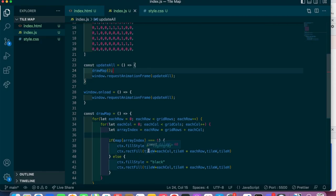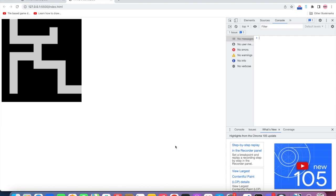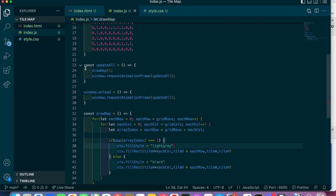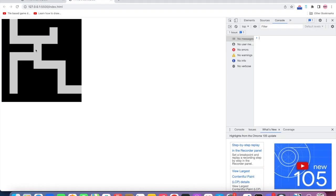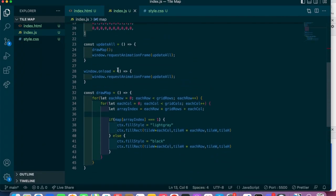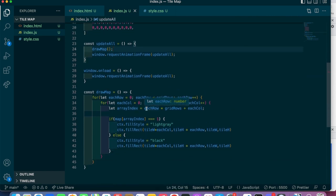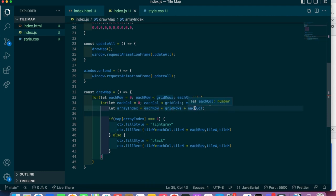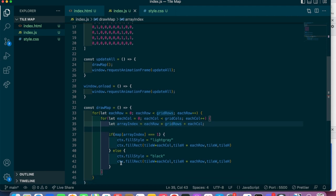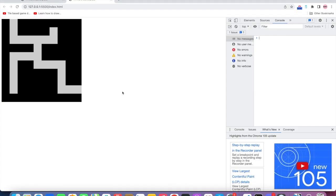It should be fillRect — my bad, dyslexia kicking in, sorry. Okay cool, there's our map! You can see the zeros from the map array are the black blocks the player won't be able to pass through, and the light gray is the area the player will be able to walk through. It's not too complicated — the main difficulty is visualizing the map and the row/grid index logic, but once you work through it a couple of times it starts to make more sense. That is how you make a tile map in JavaScript using canvas. I hope you guys enjoyed this video, I'll see you in the next one.